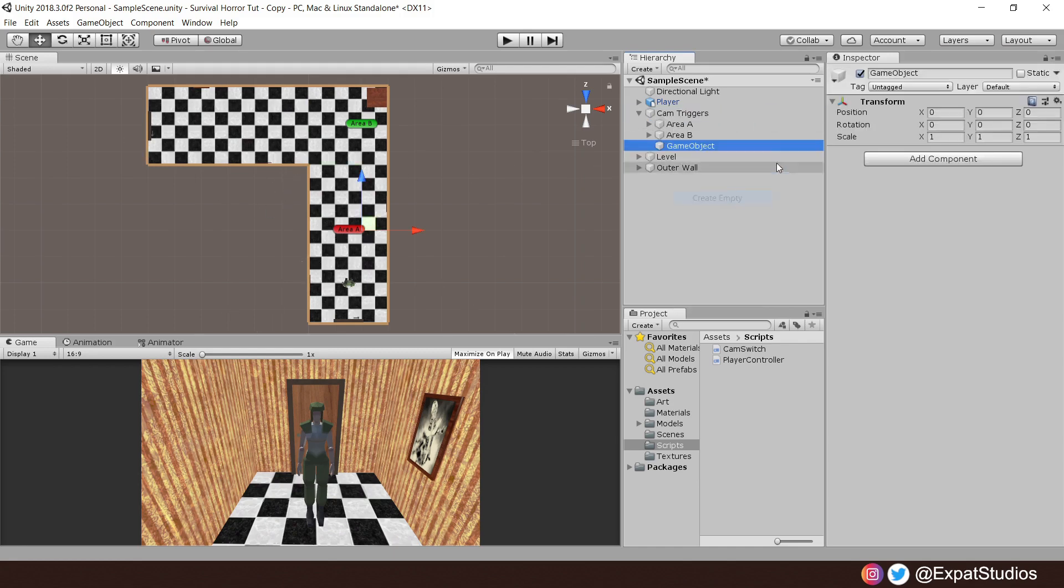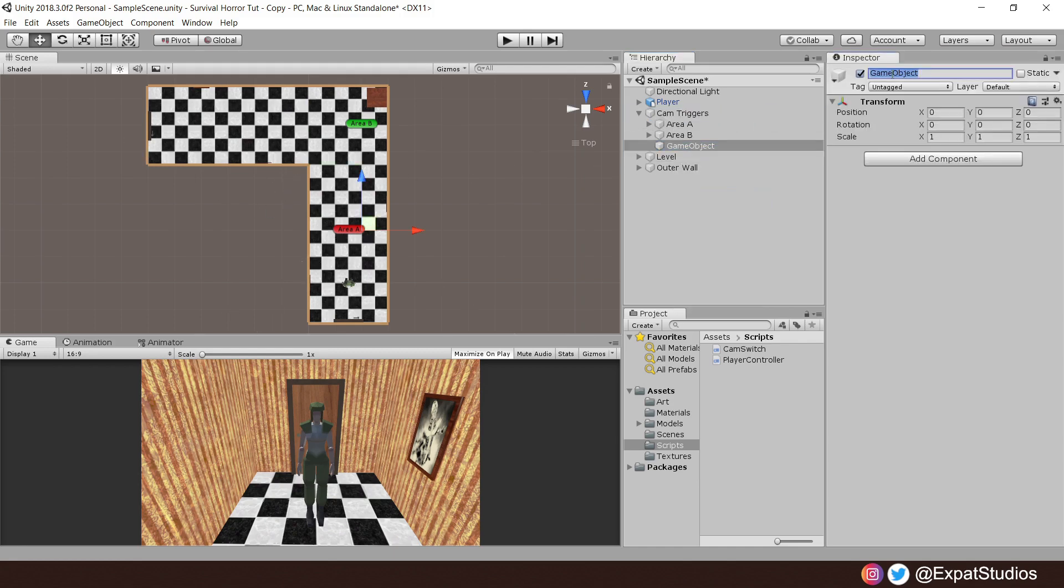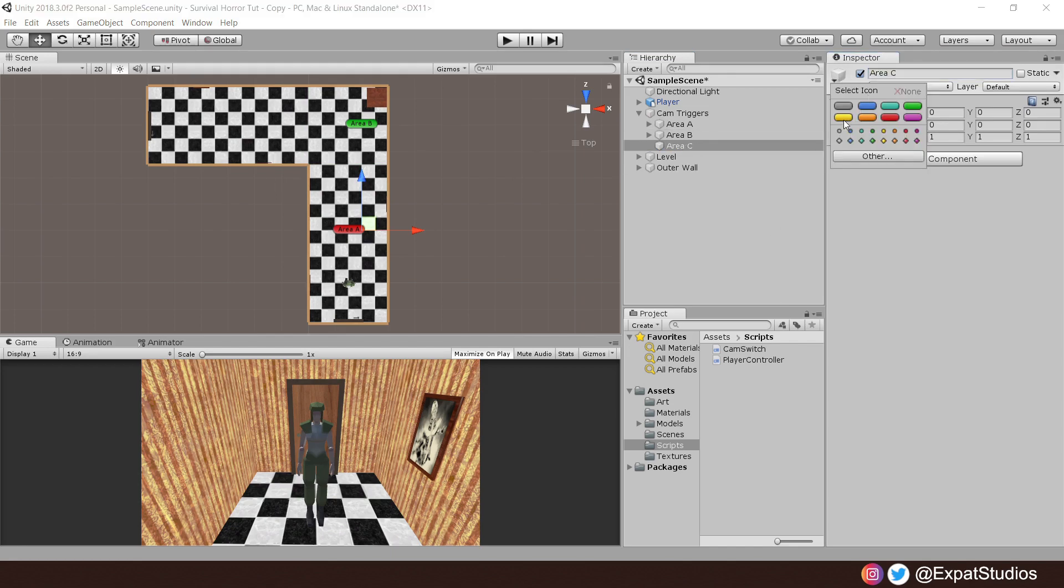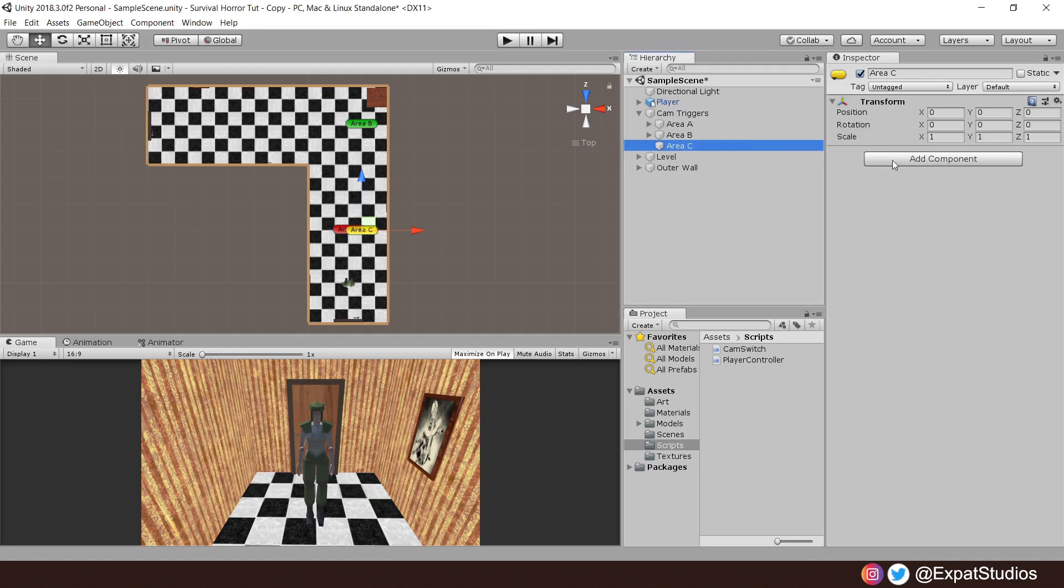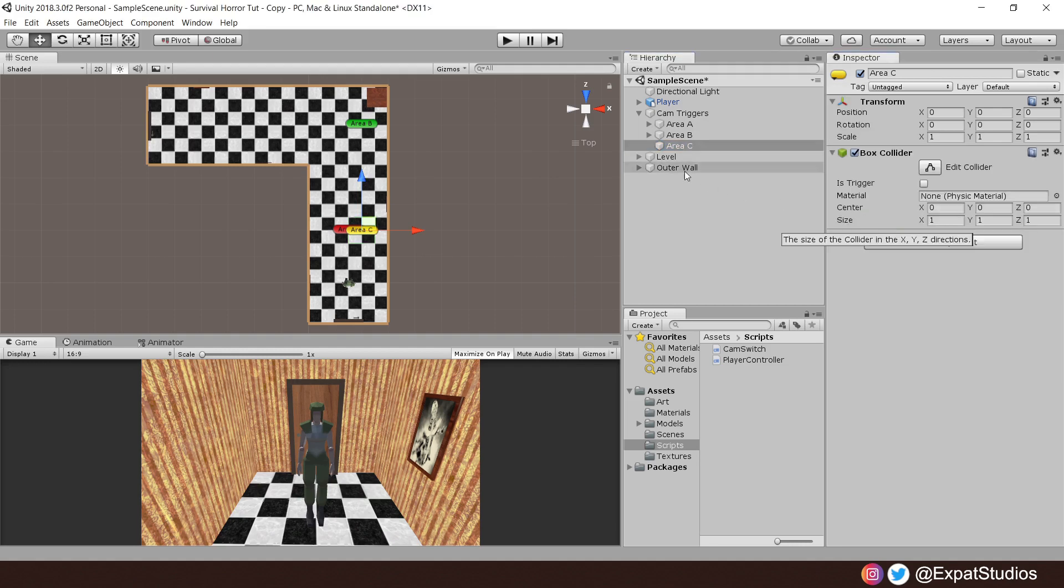First, create an empty game object called area C followed by an identifier so we know which area this is. Then add a box collider to it and then position the game object in the center of the area.